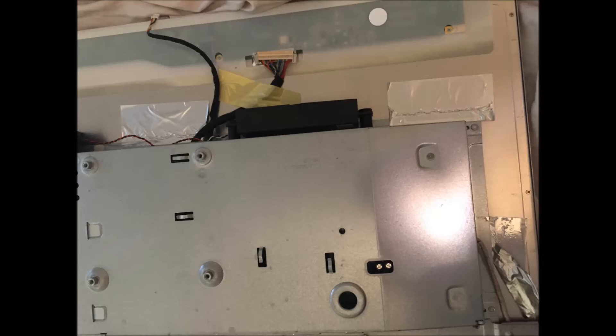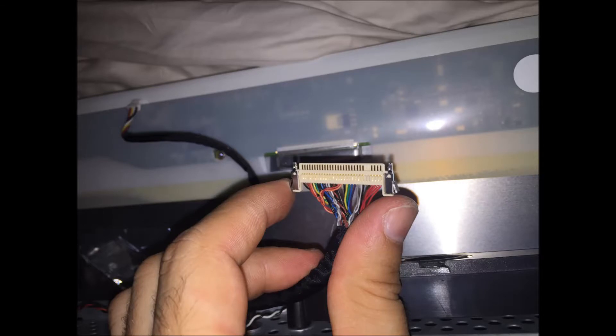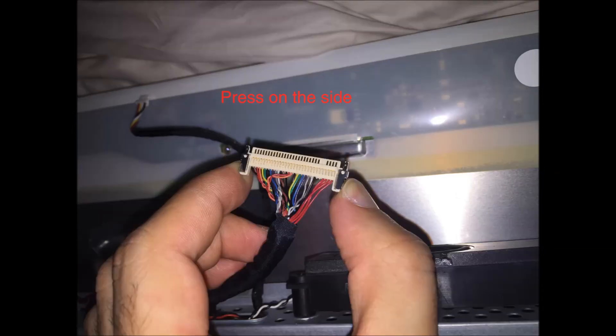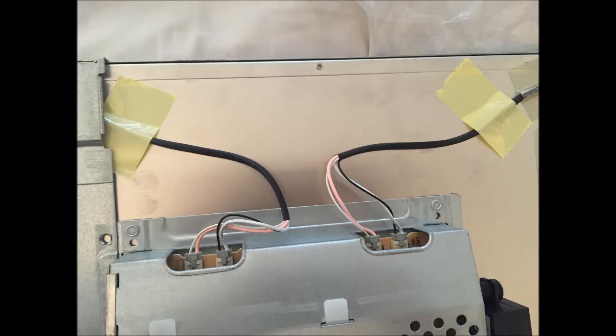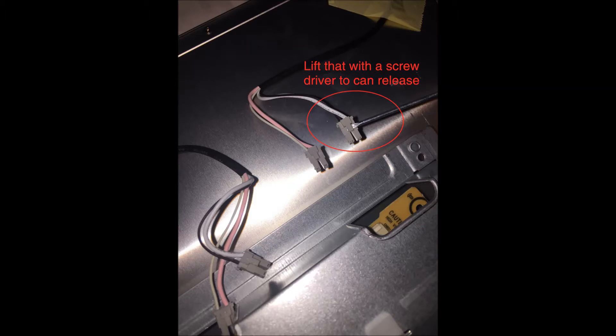Inside, you have to disconnect some cables. Most ASUS monitors are the same. You have to press on the sides to disconnect the cable. Here you have to use a small screwdriver and lift the clip so you don't break the plug.